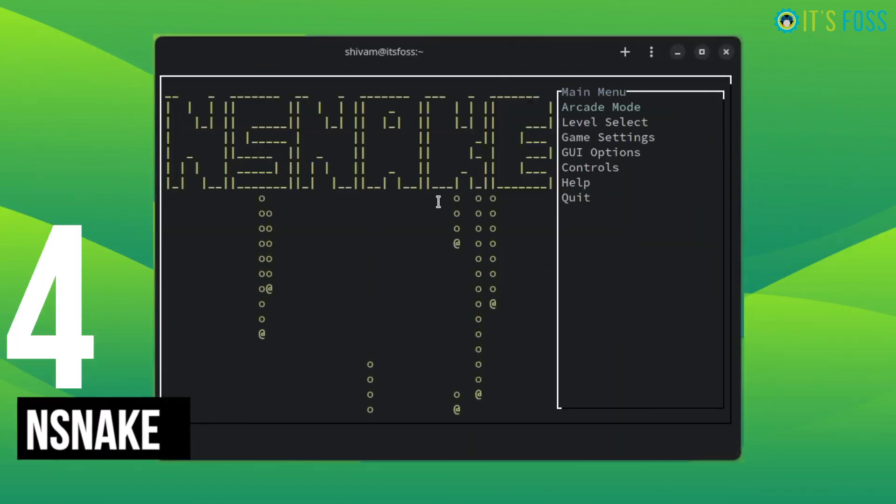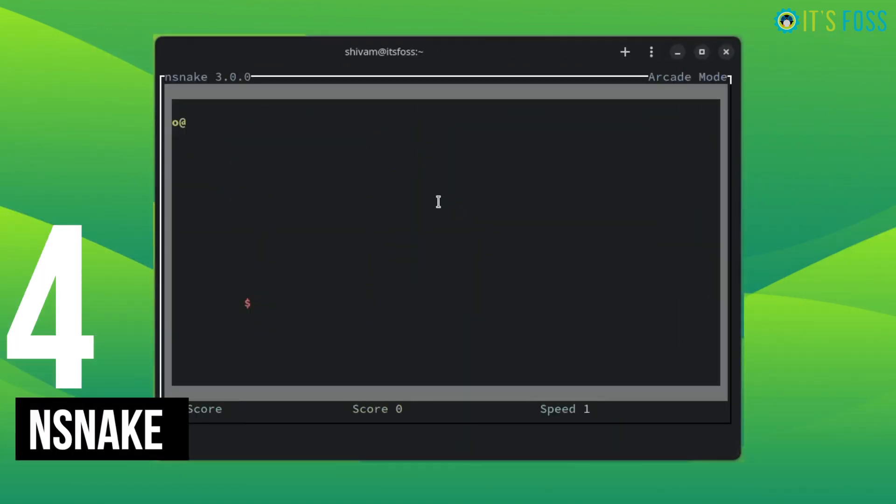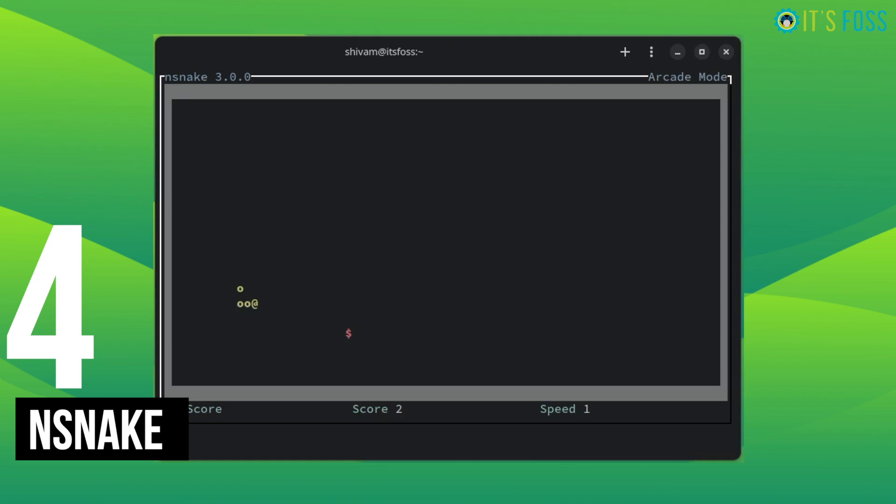I don't know if you remember the old Nokia mobile phones. They used to have this snake game, which was quite addictive. We don't have Nokia smartphones anymore, but you can play the snake game in the terminal. You don't need the Nokia phone anymore for that.